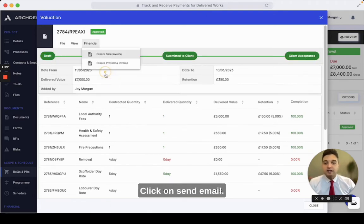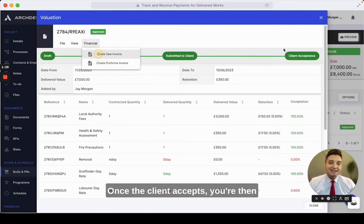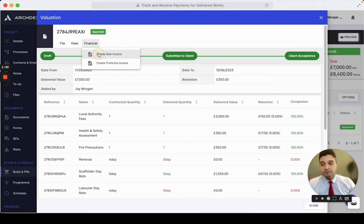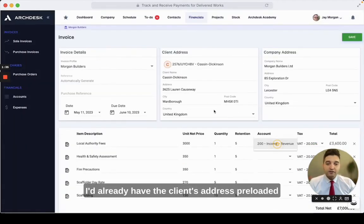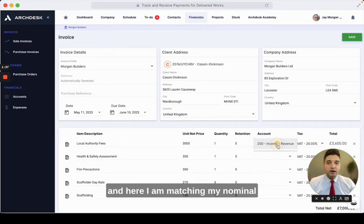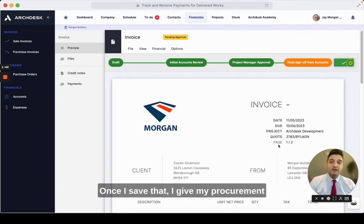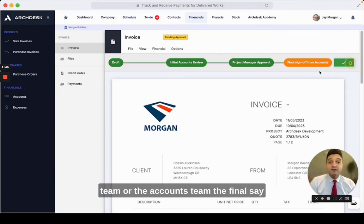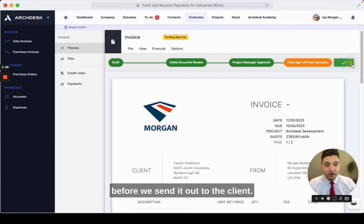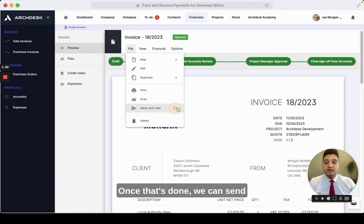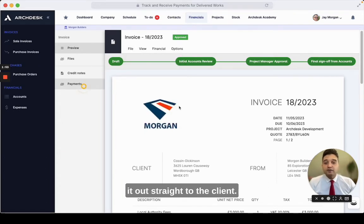Click on send email. Once the client accepts, you're then ready to create your sales invoice. I've already had the client's address pre-loaded, and here I am matching my nominal codes with my accounting software. Once I save that, I give my procurement team or the accounts team the final say before we send it out to the client.